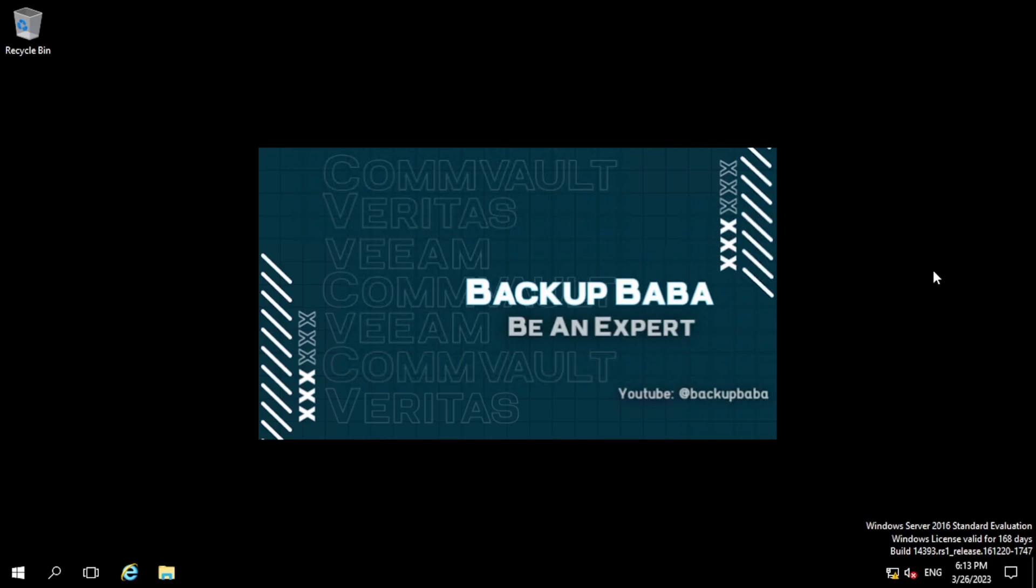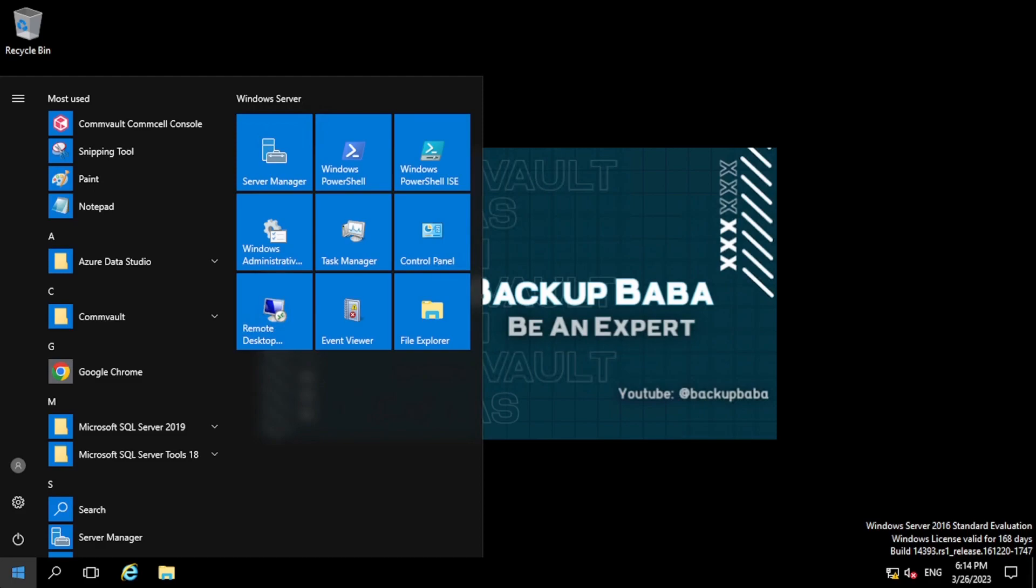Hey, hi guys, welcome back to my YouTube channel and you are watching Backup Baba. I hope you all are doing great. So today in this video we are going to learn how to change the path of index cache. So before wasting our time, let's move to the console.